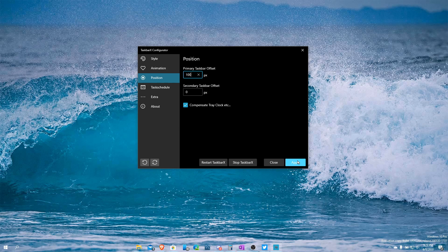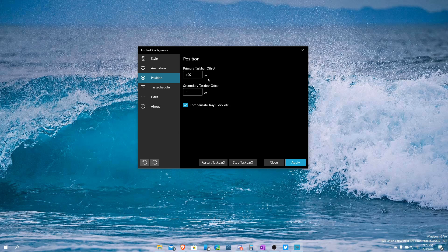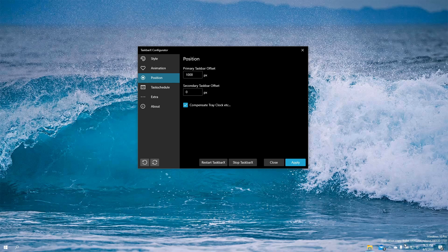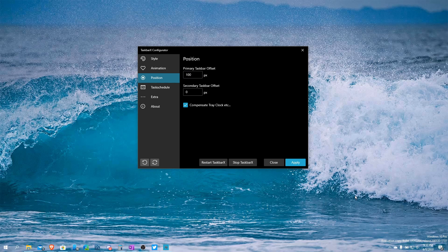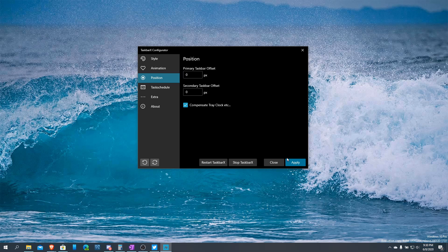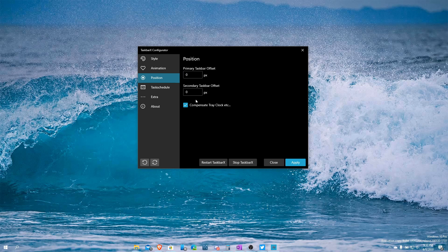If I set it to 100 pixels, you can see a bigger change — it moves the icons just enough to be noticeable. If I set 1,000 pixels it compensates for the system tray and gives space for it, but it goes too far and icons are hard to see. Setting it back to about 100, all the icons come back. But I notice there's a little less space on one side, which bothers me, so I'll put it back to zero to keep it centered.